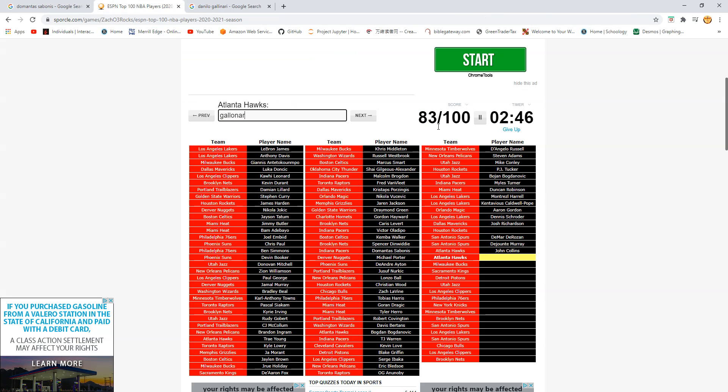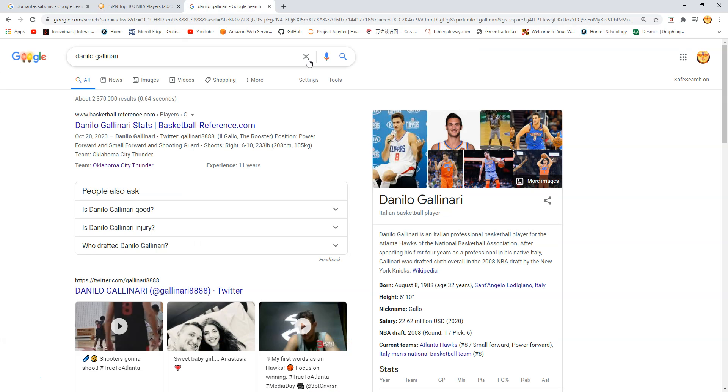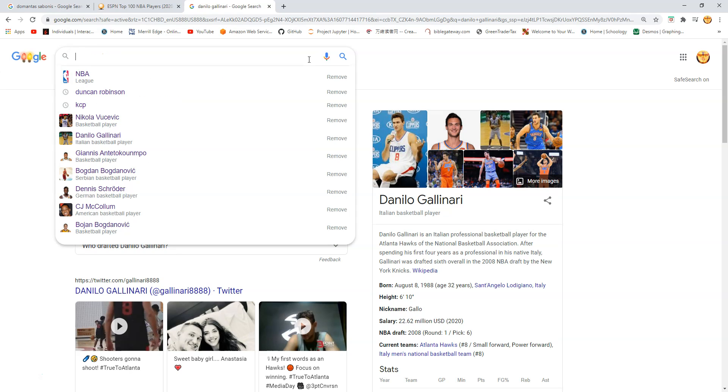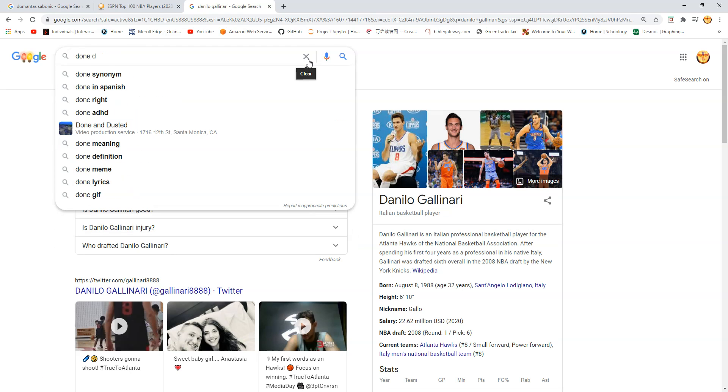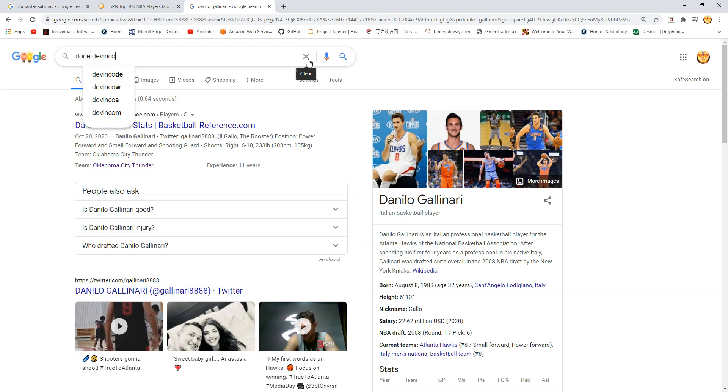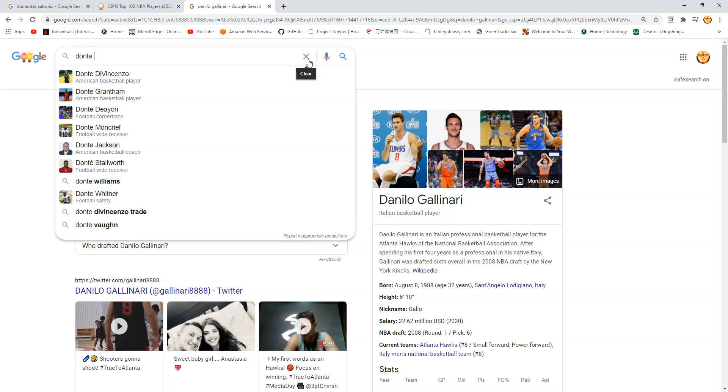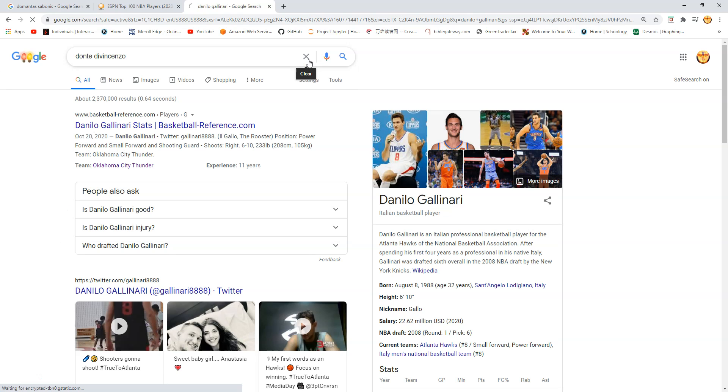Two minutes. Gallinari. Okay. Bucks. This should be Donte DiVincenzo. Oh man. You have to so hard spell. At least I know of them though. DiVincenzo. DiVincenzo. There we go.